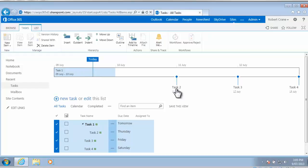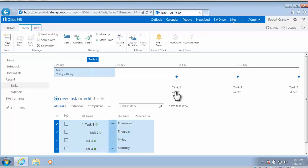So here's task 1, task 2, task 3 and task 4. Now you'll notice that when we created task 2, 3 and 4 that we only put in the start date, so we haven't actually got a completion date here.